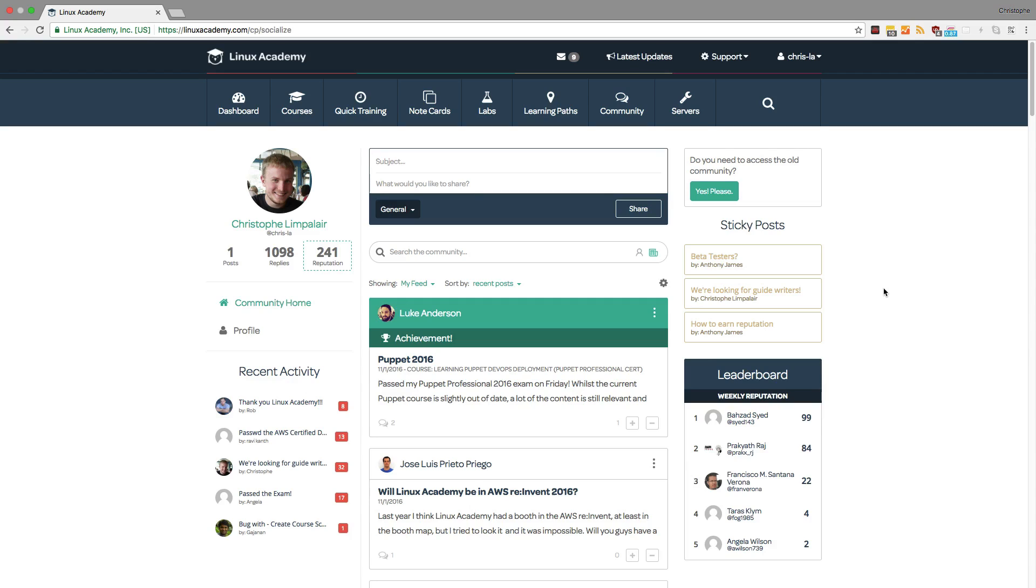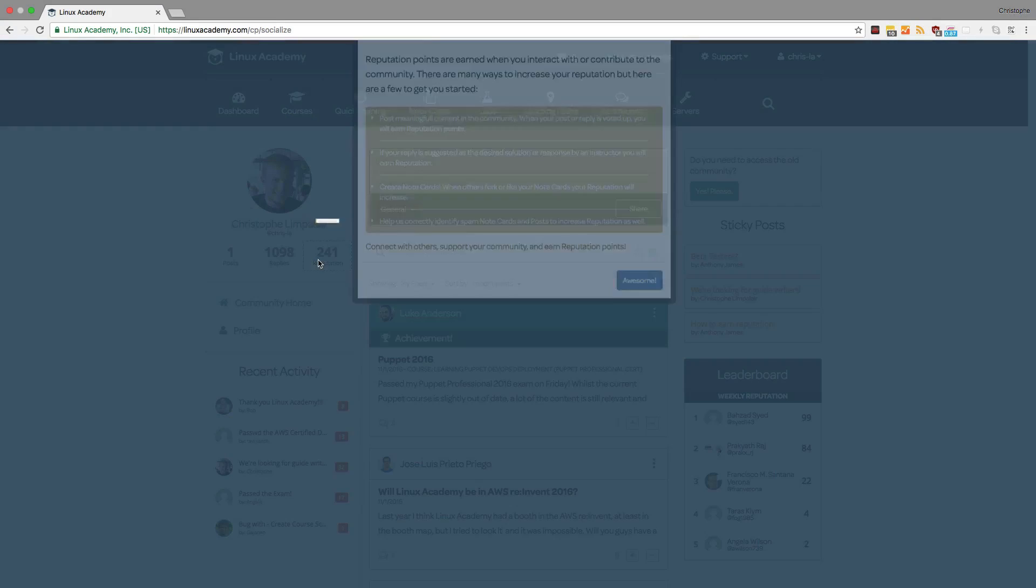Now from this view alone, we have access to major components of the community. The first one being an overview of your own statistics and profile. Here you see how many posts you've created, how many replies you've generated, and what your reputation is.